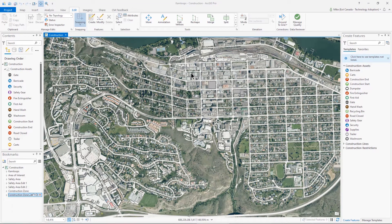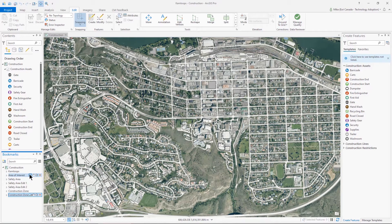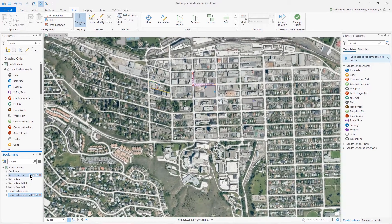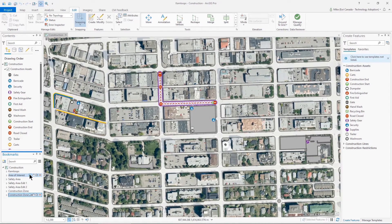Hi there, it's Mike from Esri Canada. In this video I'd like to show how you can streamline your editing workflows in ArcGIS Pro using a variety of the editing tools. This includes using the trace tool, preset templates, group templates, and many of the other tools that are available on the editing toolbar. We're going to work in the City of Kamloops where we're going to update some construction-related data in the downtown area.